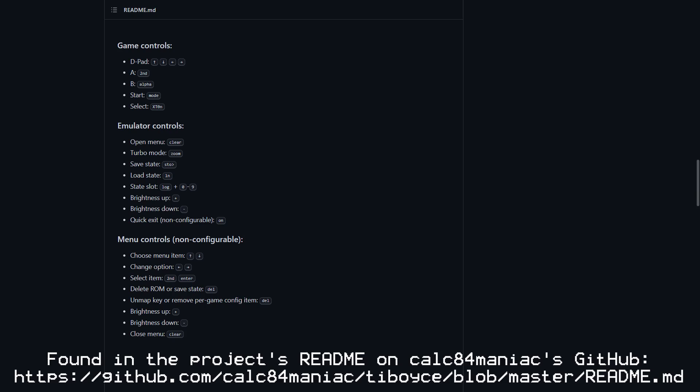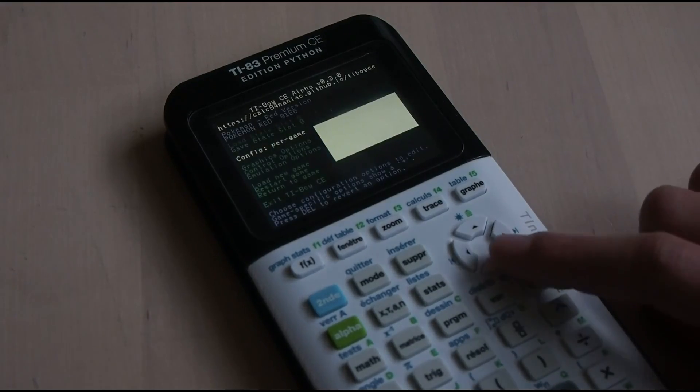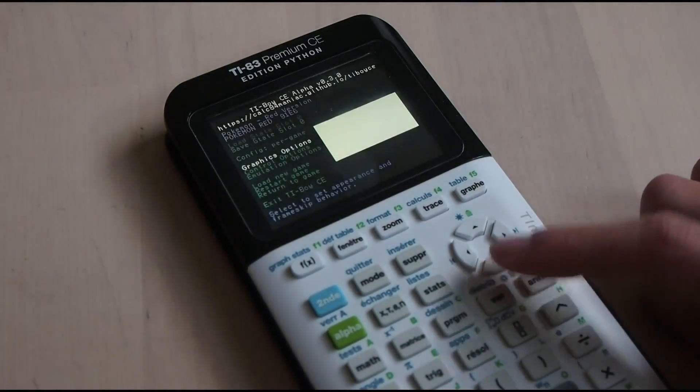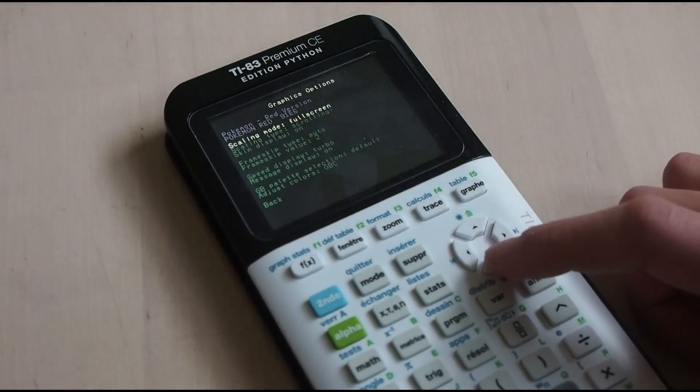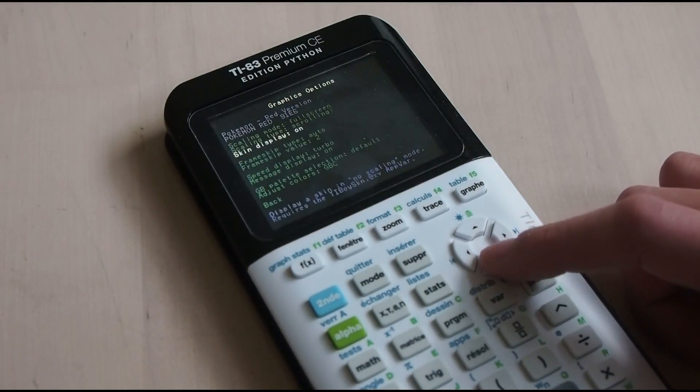In order to play, you'll need to know the controls. Second corresponds to the A button on a Gameboy, Alpha to the B button, Mode to Start, the Graph Variable button to select, and the arrow keys to the D-pad. Any of these controls can be remapped in the TI Boy CE control options if you want.